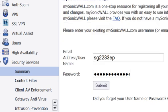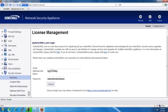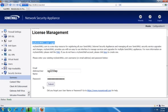On this page, put in your mysonicwall.com username and password and select Submit.